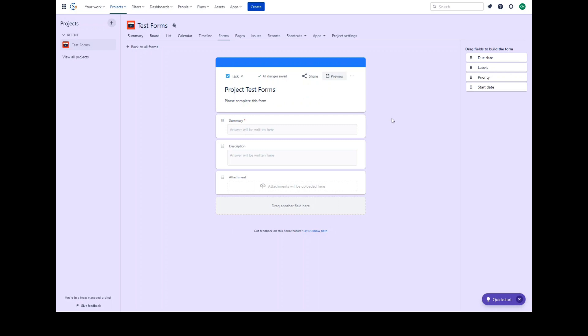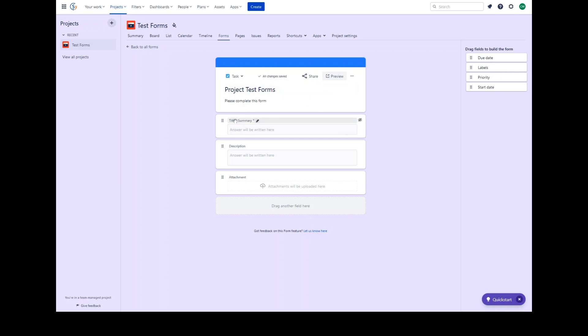Fields can be renamed on the form to suit your requirements and prompt the user for contextual input, allowing you to design a purpose-built form that makes sense to your users. For example, we can change the summary to the term title. While we've renamed the field on the form, this is just how it will appear. The value entered into the title field will still be mapped to the issue summary field.